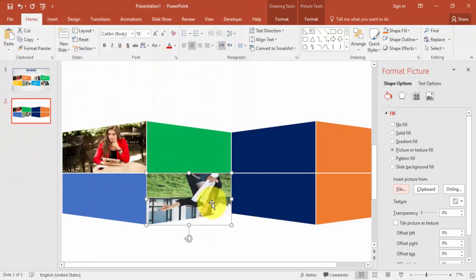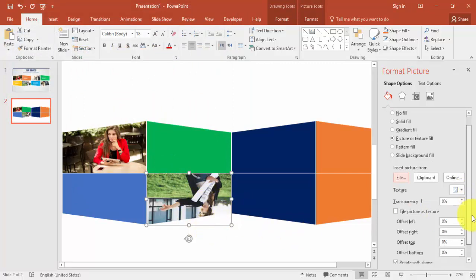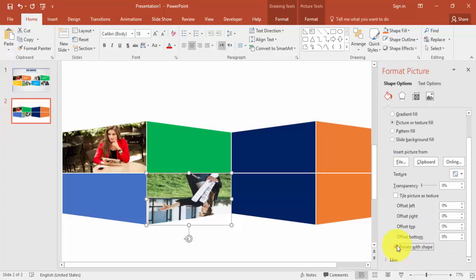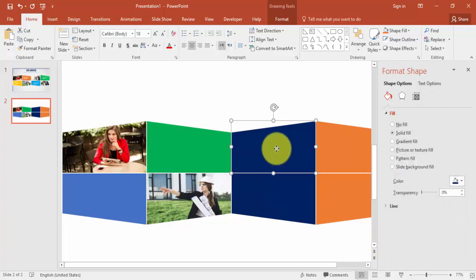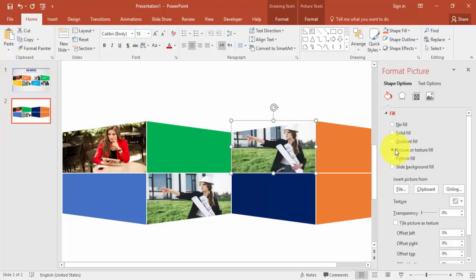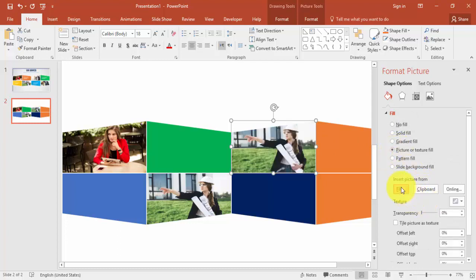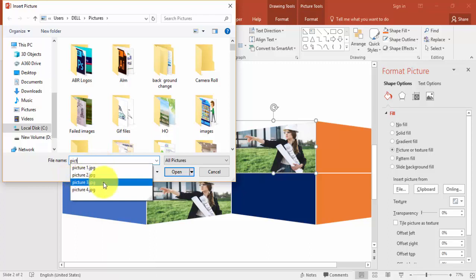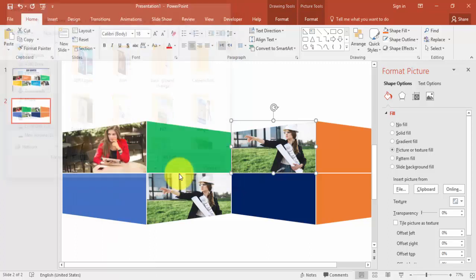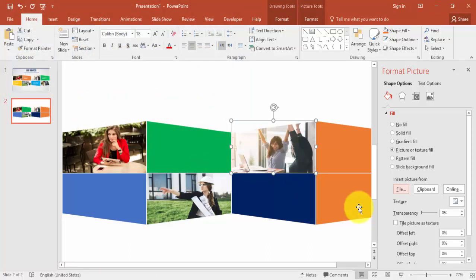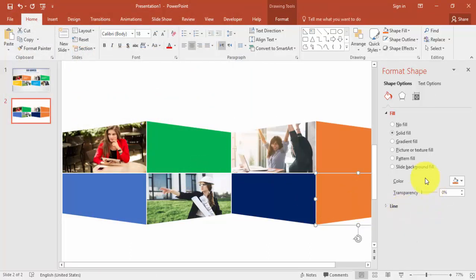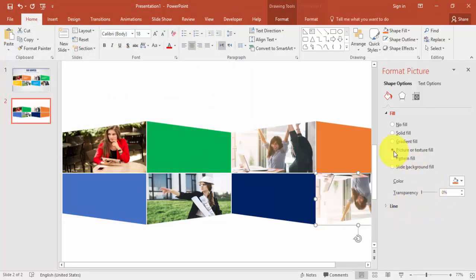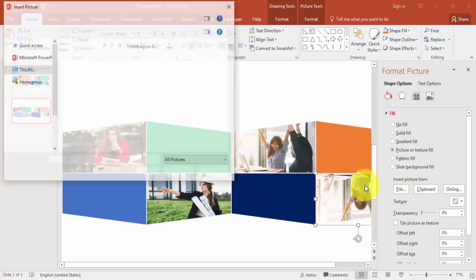You can see this picture two is upside down so what you have to do is just come down and just untick Rotate with Shape. This again a third picture, again File, insert picture three. And the next one, picture four.